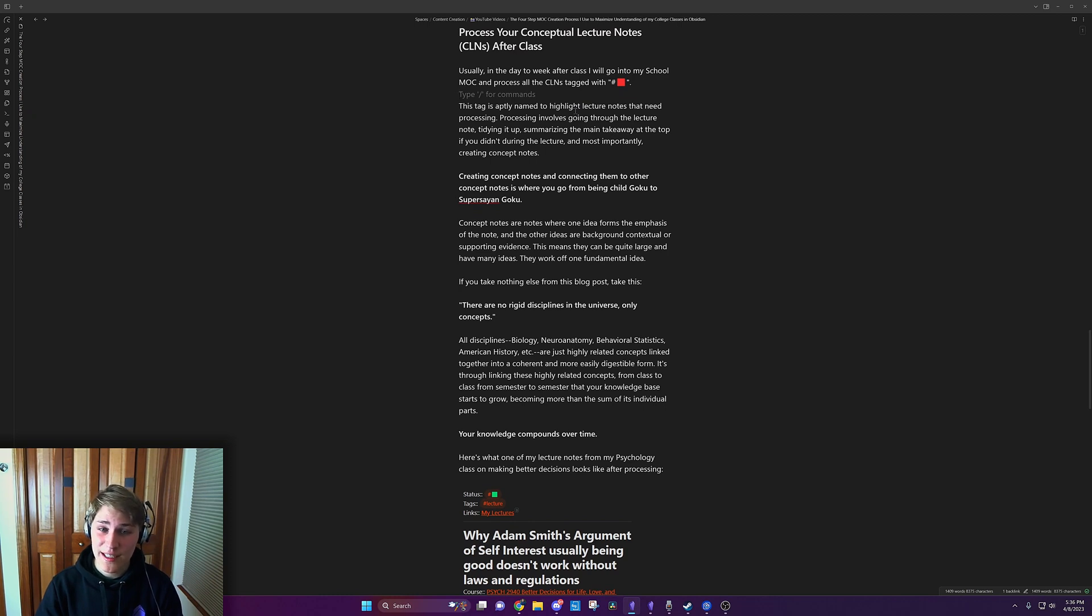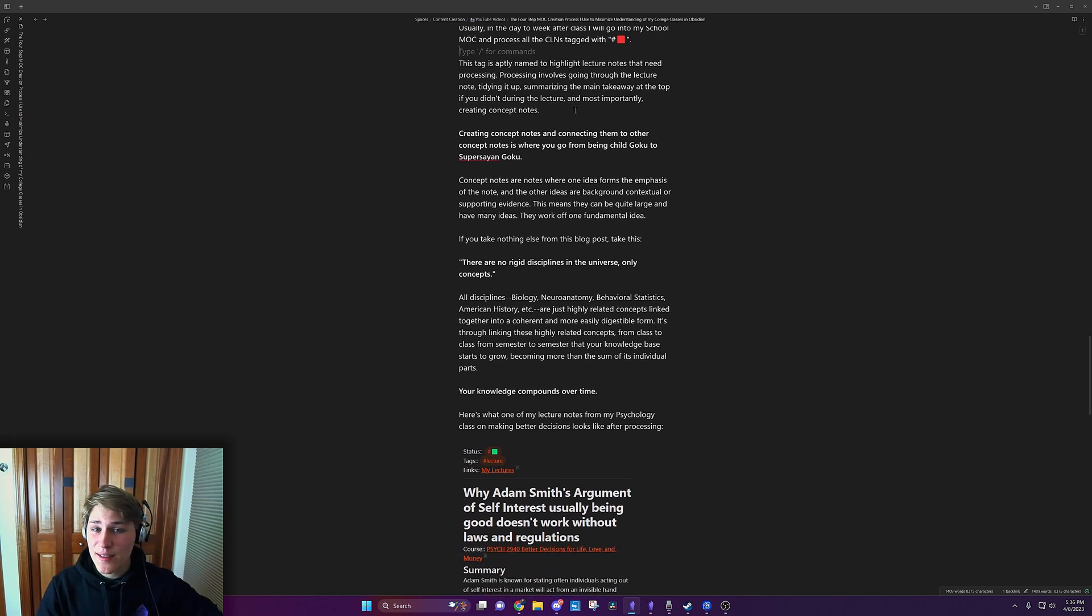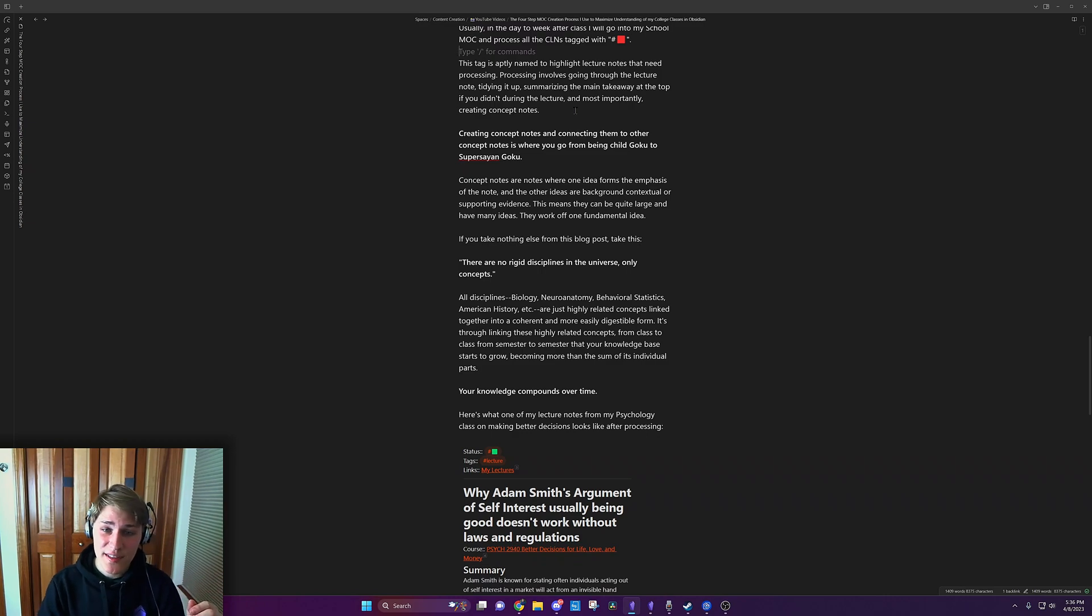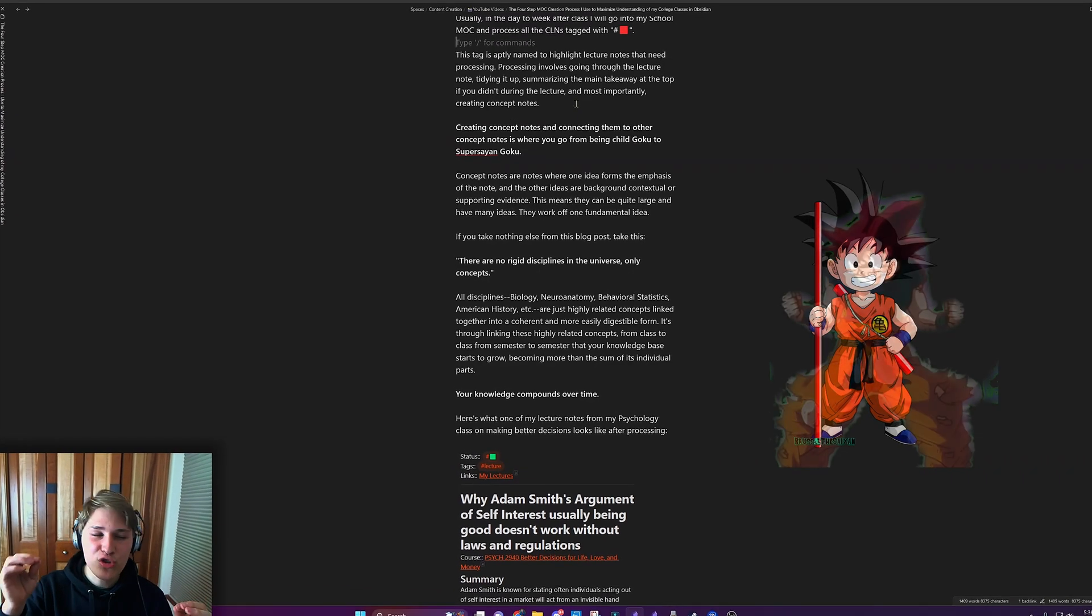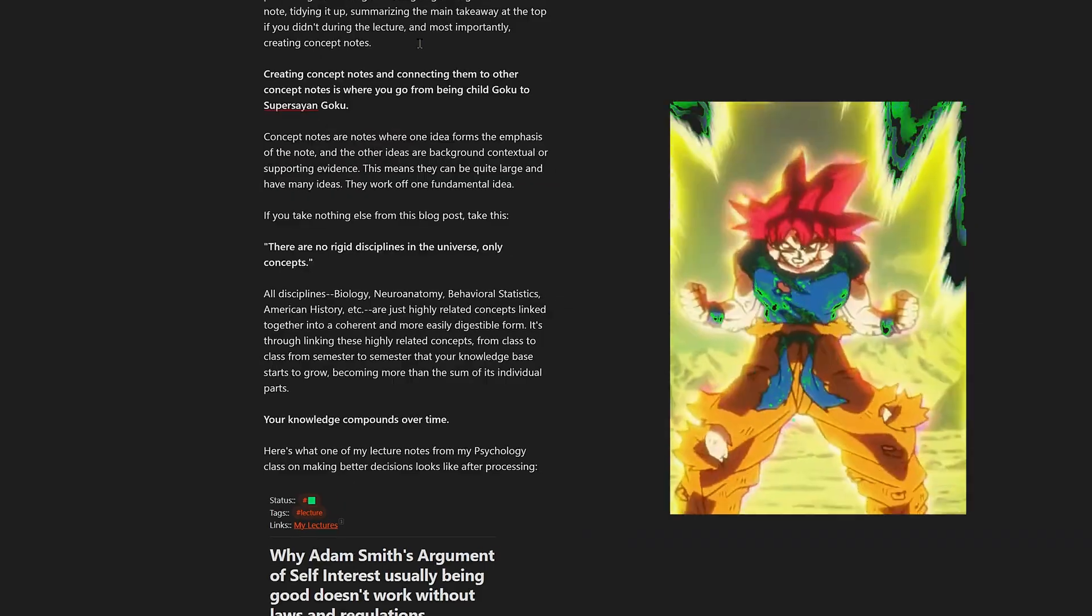and most importantly, creating concept notes. Creating concept notes and connecting them to other notes is where you go from being child Goku to super Saiyan Goku.